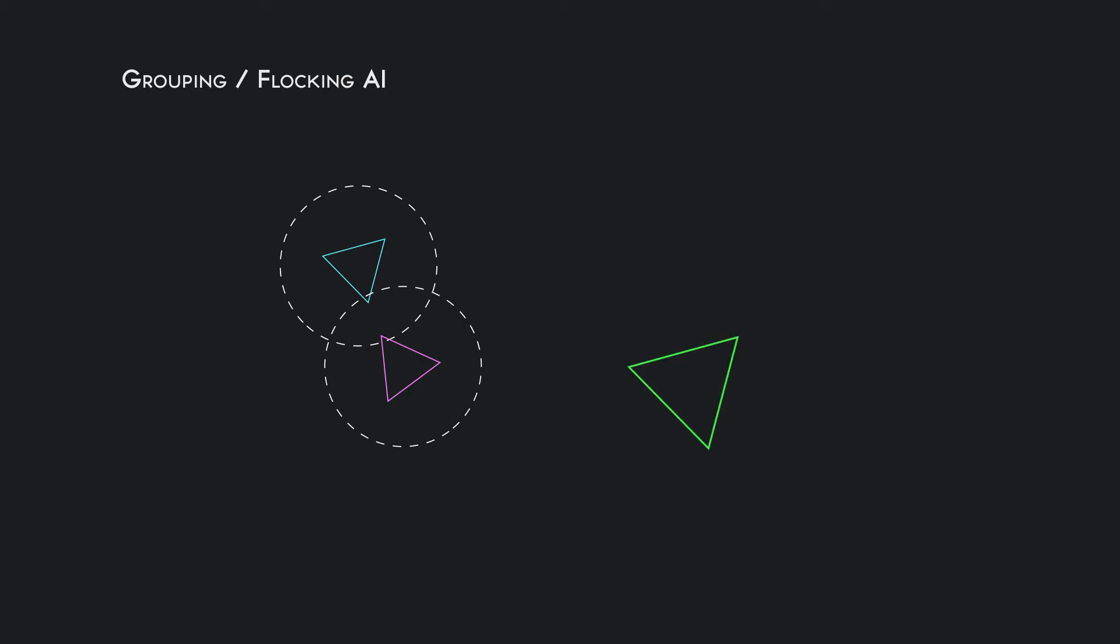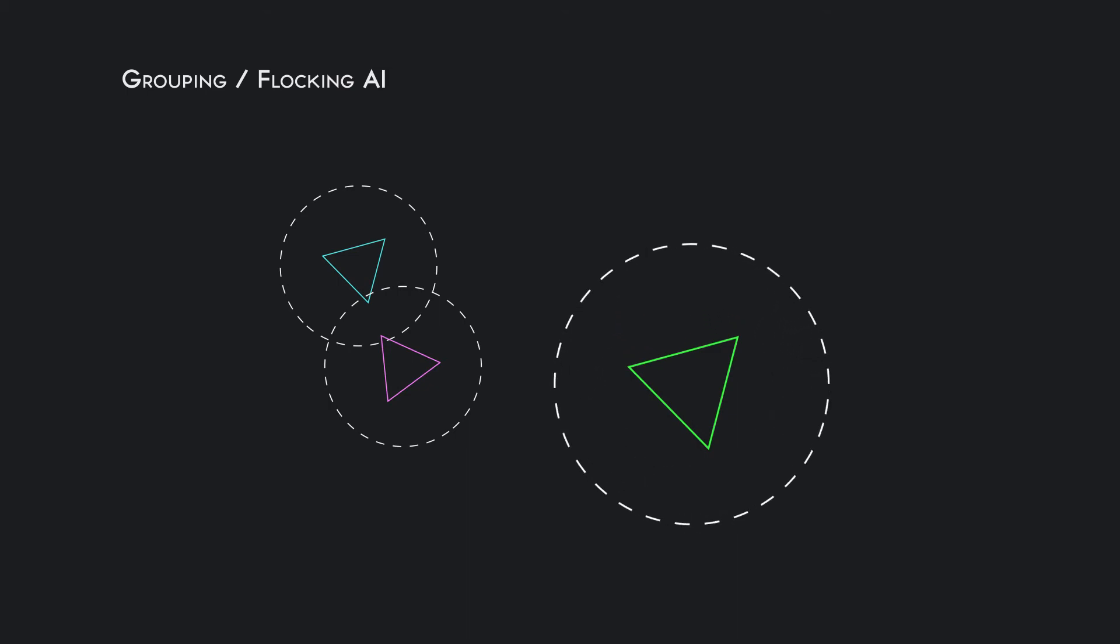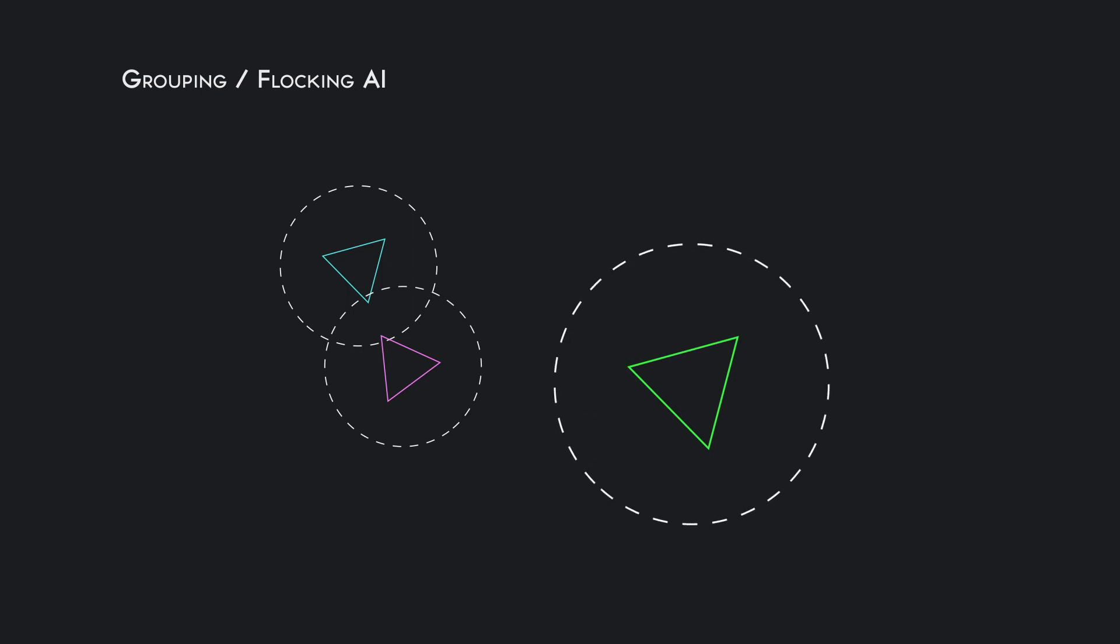But every game element has a circular detection distance, and any other game element that participates in this will be connected in such a way that they will be following the three guidelines for grouping or flocking artificial intelligence.